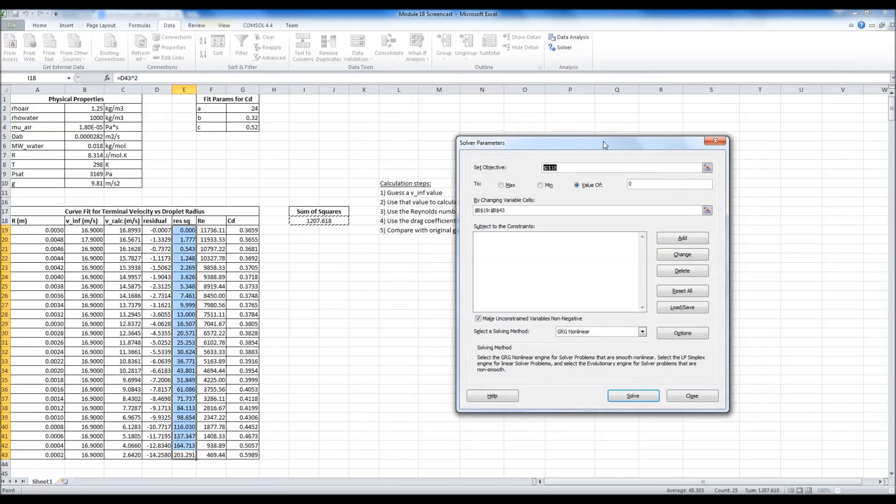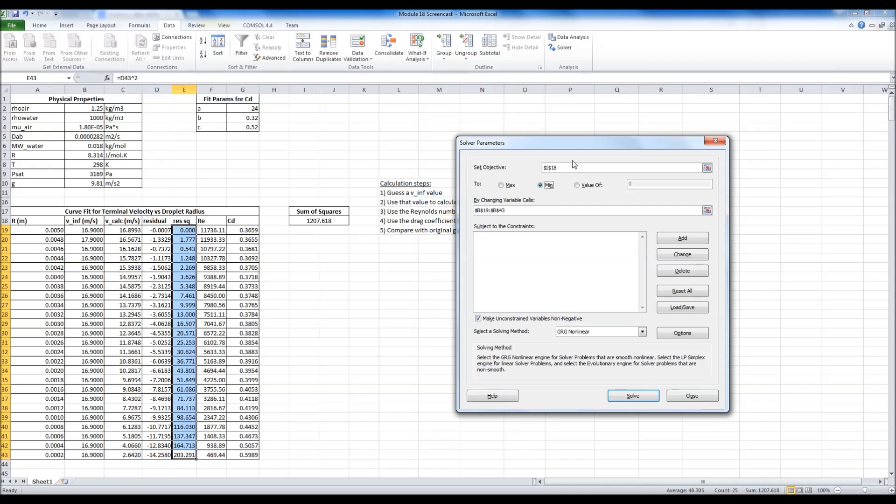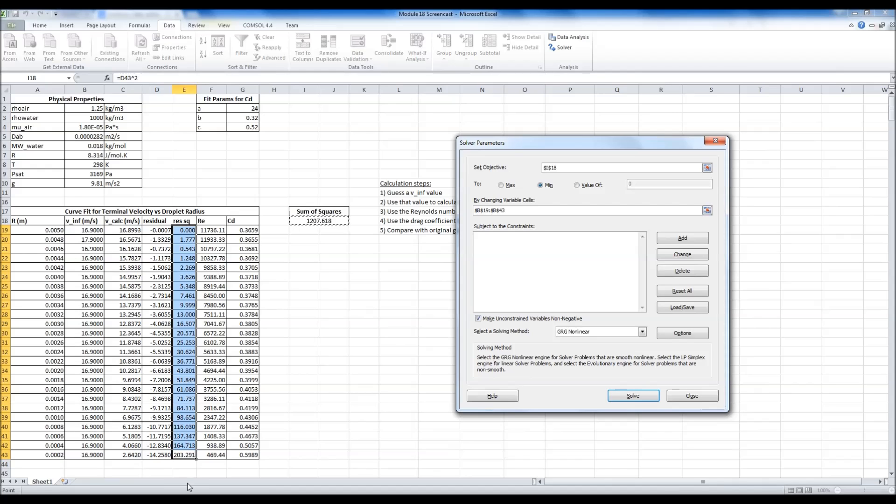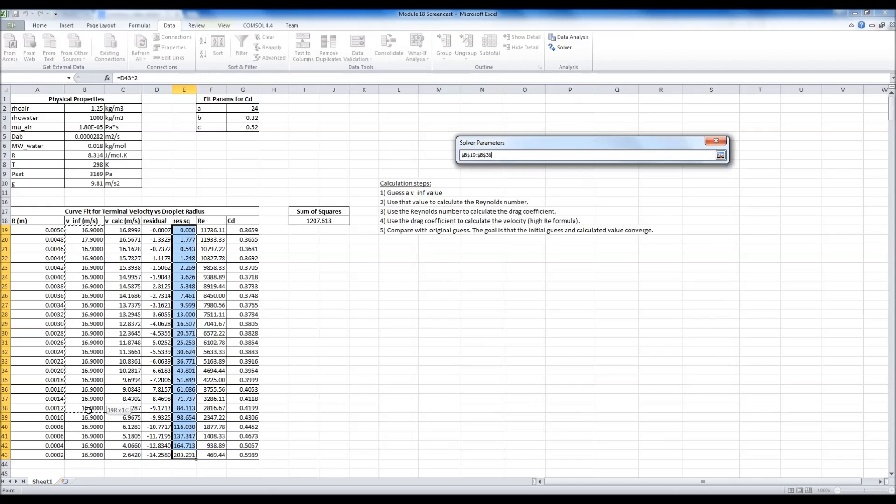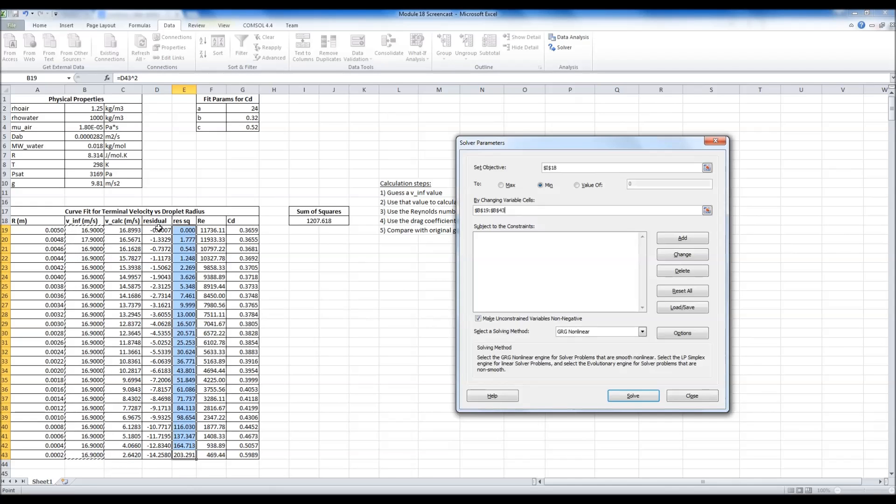First we're going to tweak the settings a little bit. I've already got this set up. I want it to minimize. Generally the minimize algorithm works a little bit better than setting to value of zero, though sometimes it doesn't hurt to try both and just see what kind of results you get. But I've got my objective cell, which is this sum of squares where I just added up the squared residuals, and my variable cells are this range right here.